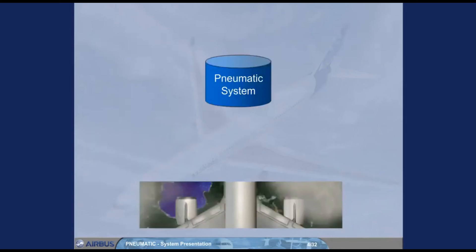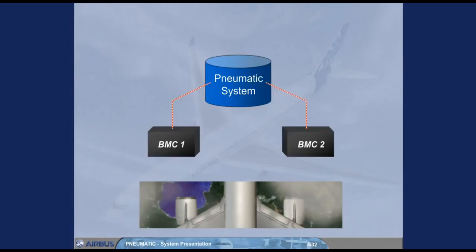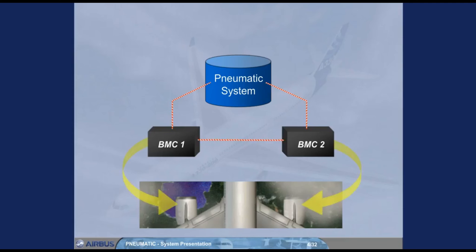The pneumatic system is controlled and monitored by two bleed monitoring computers, BMCs. There is one BMC for each engine bleed system. Both BMCs are interconnected, and if one fails, the other takes over most of its functions.